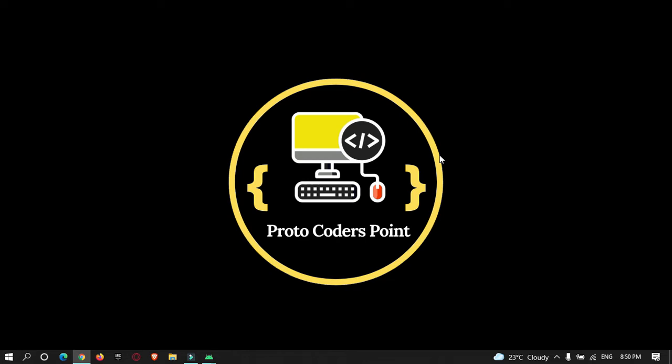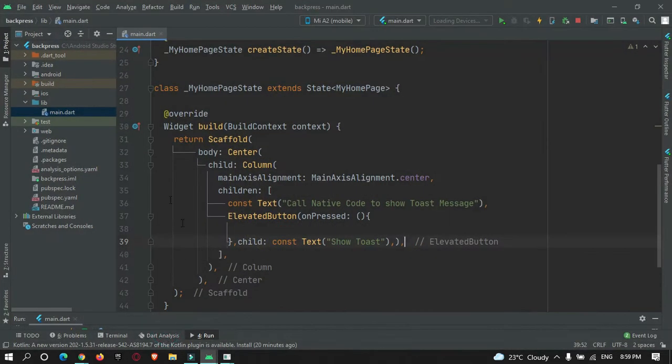Hey guys, welcome to Protocoders Point. In this tutorial we're going to check out how to call Android native code from a Flutter app. We're going to use the same Flutter project from my previous tutorial on back press to exit.